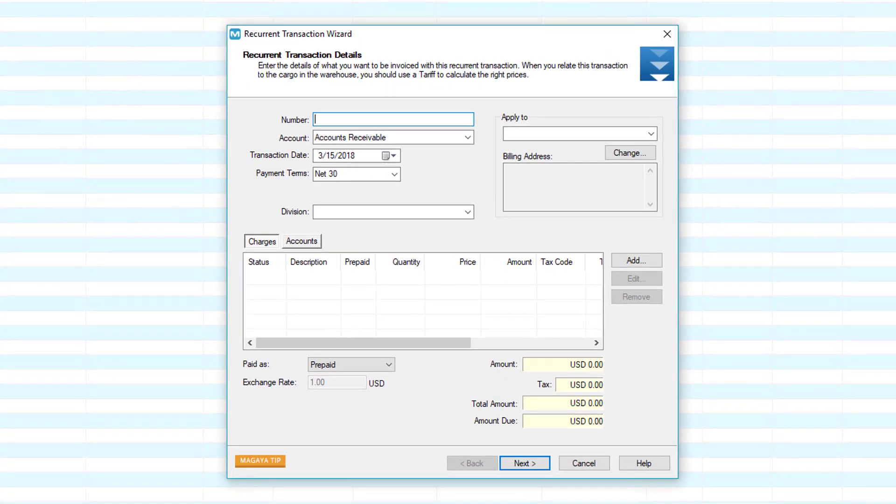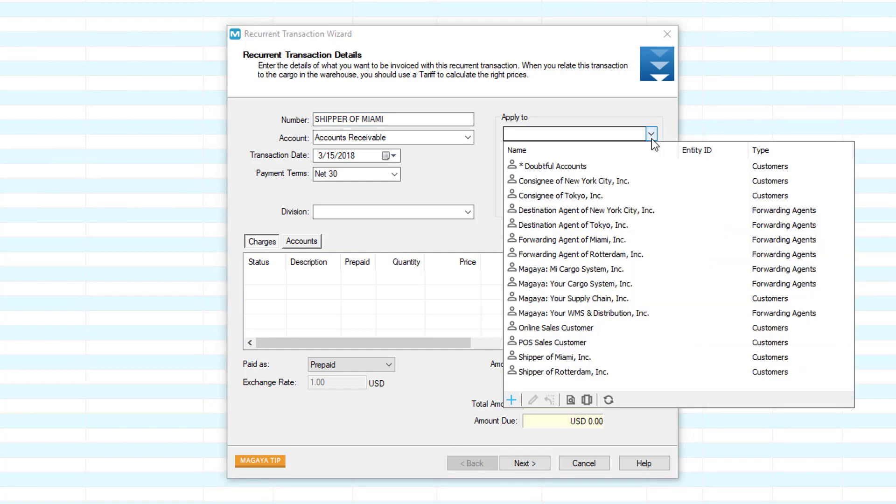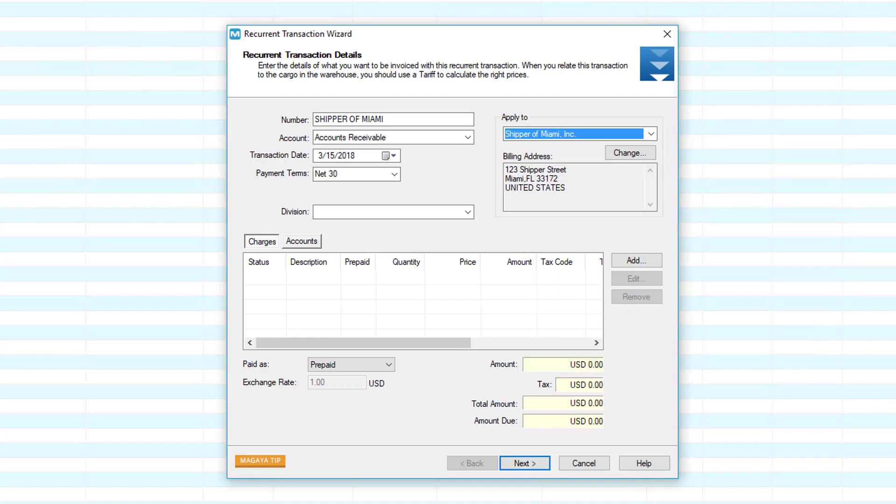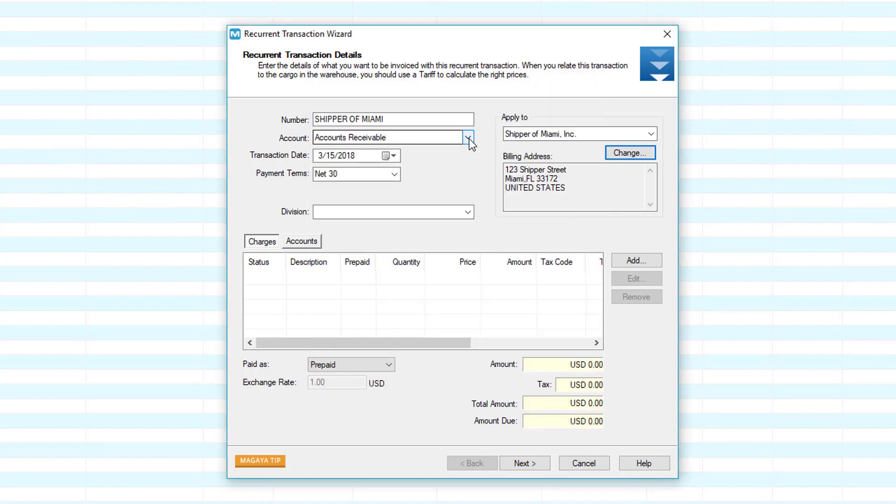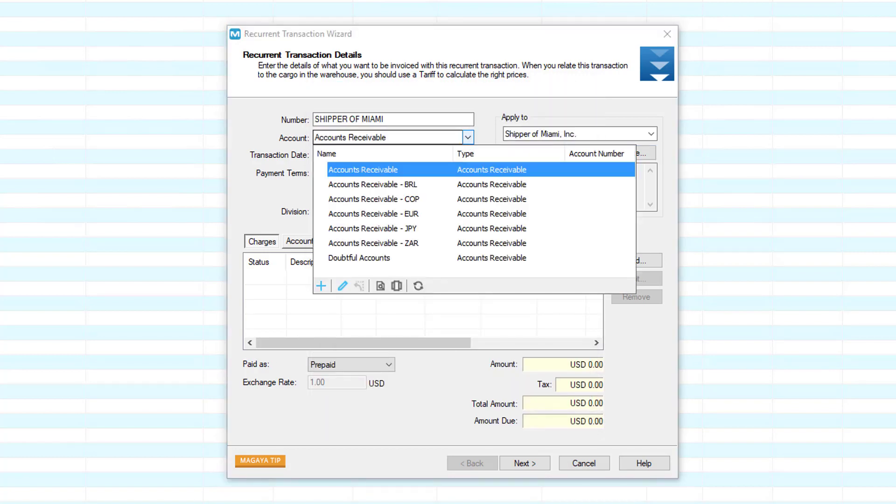The first screen in the Recurrent Transaction Wizard contains the following options. Let's look at each field in detail. Enter the transaction number in the Number field. This is the number of this template, not the number of the invoice. The invoice will be generated at the moment that the invoice is automatically generated. Click on the Apply to drop-down menu to select the customer that will receive the recurrent invoice. The address displays automatically. To change it for this transaction, click the Change button.